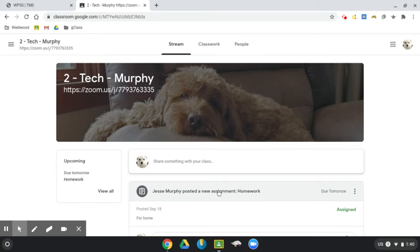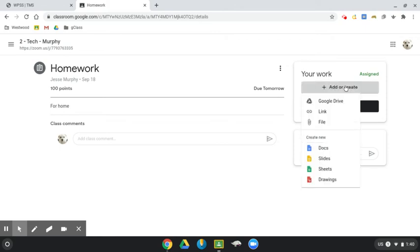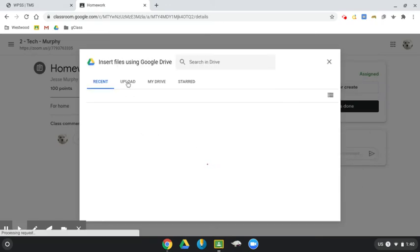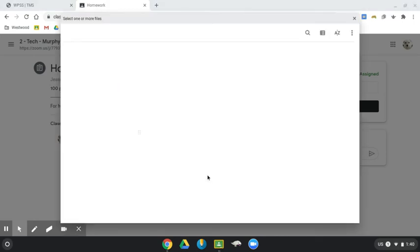So here's one of my assignments. I'm going to come up to the add or create button. And I want to upload a file. That picture file is on my Chromebook. So I need to upload it. I'm going to go to upload. And then I have to browse to find my file.